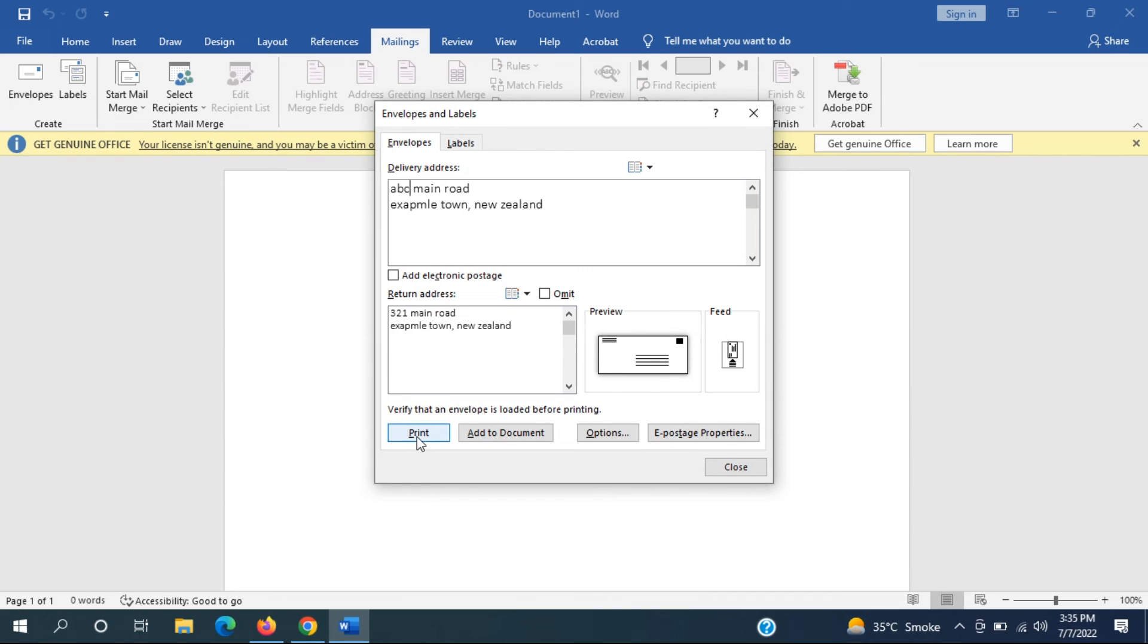And then you would select print and that's pretty much it. Again make sure your printer is hooked up and connected and you should be good to go.